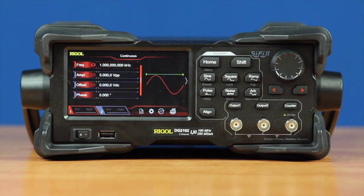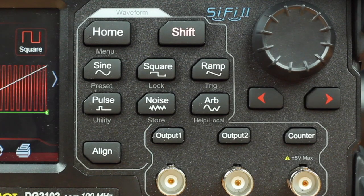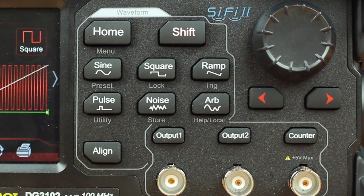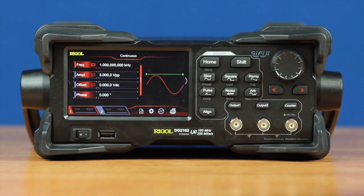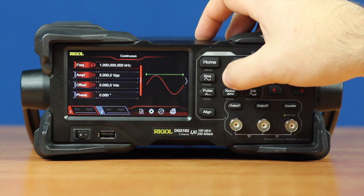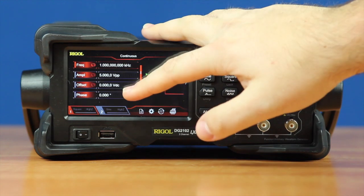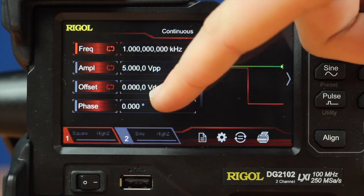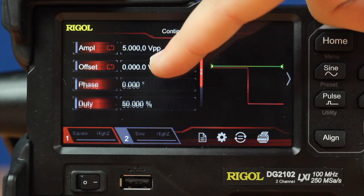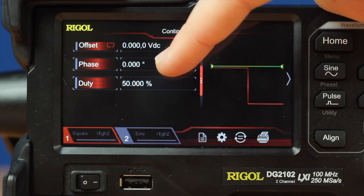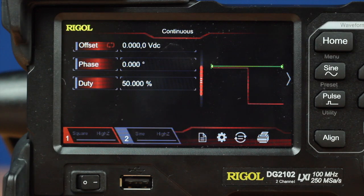The DG2000 series allows you to create standard waveforms like sine, square, ramp, pulse, noise, and arbitrary functions easily at the push of a button. Within each one of these functions you are able to access and change its frequency, amplitude, offset, and phase along with duty cycle.